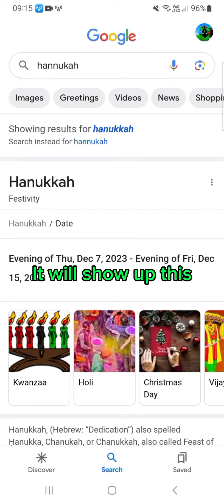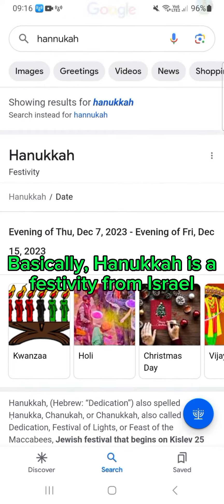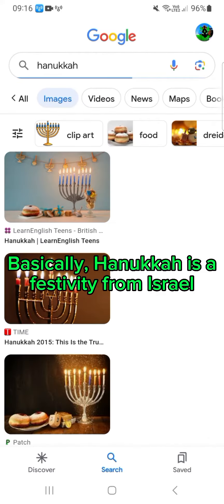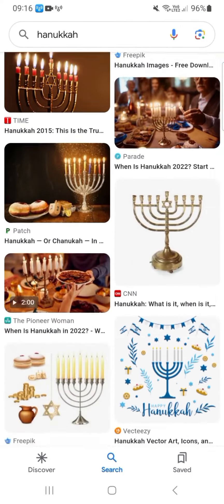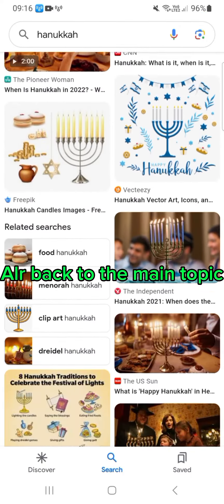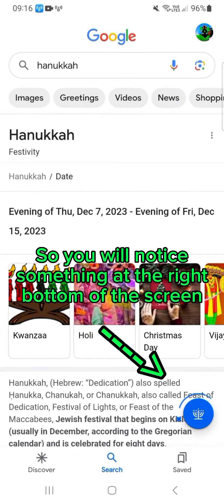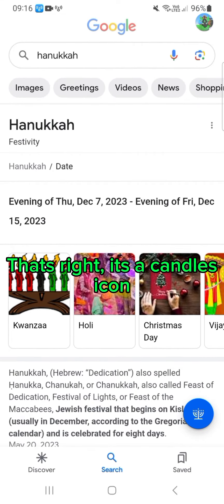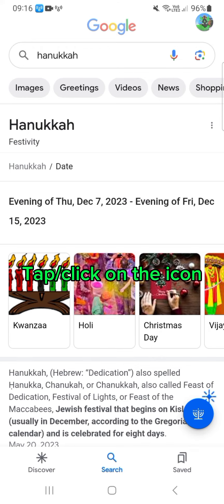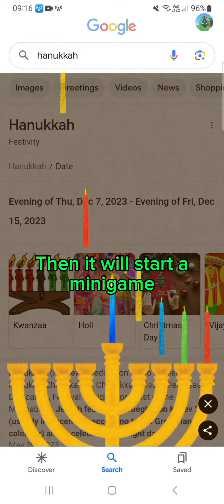It will show up. Hanukkah is a festivity from Israel. Back to the main topic — you will notice something at the right bottom of the screen. That's right, it's a candles icon. Tap or click on the icon and it will start a minigame.